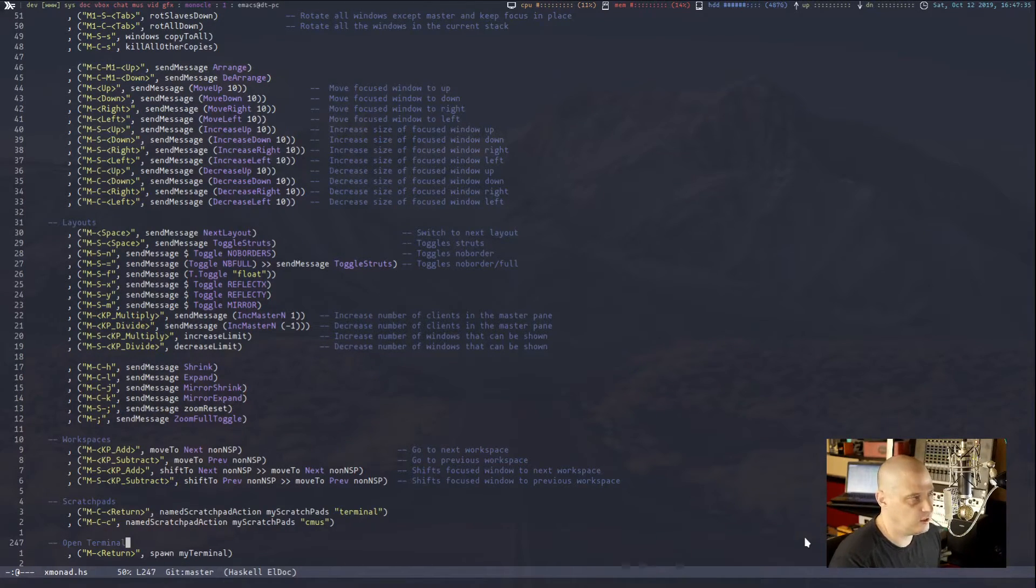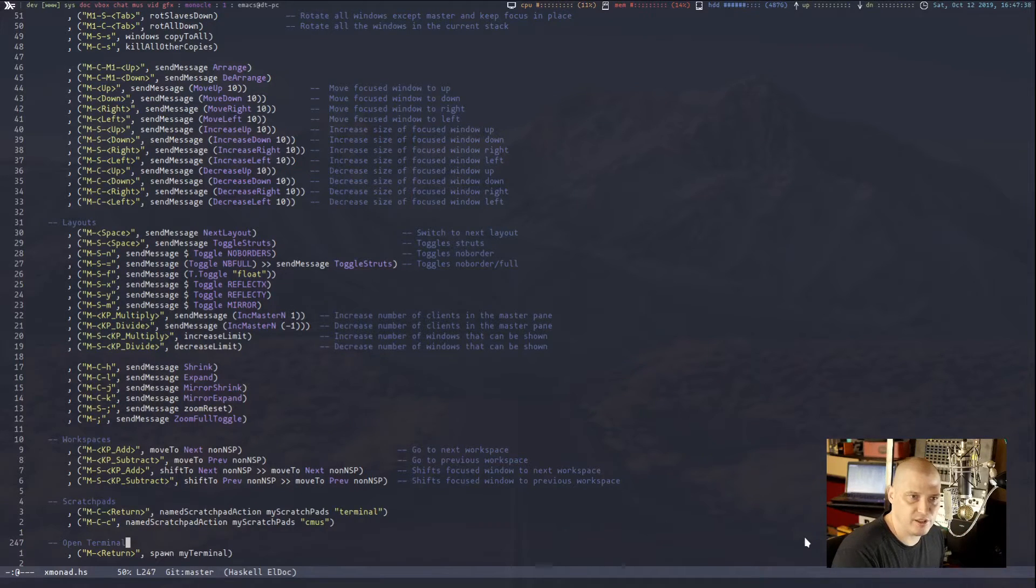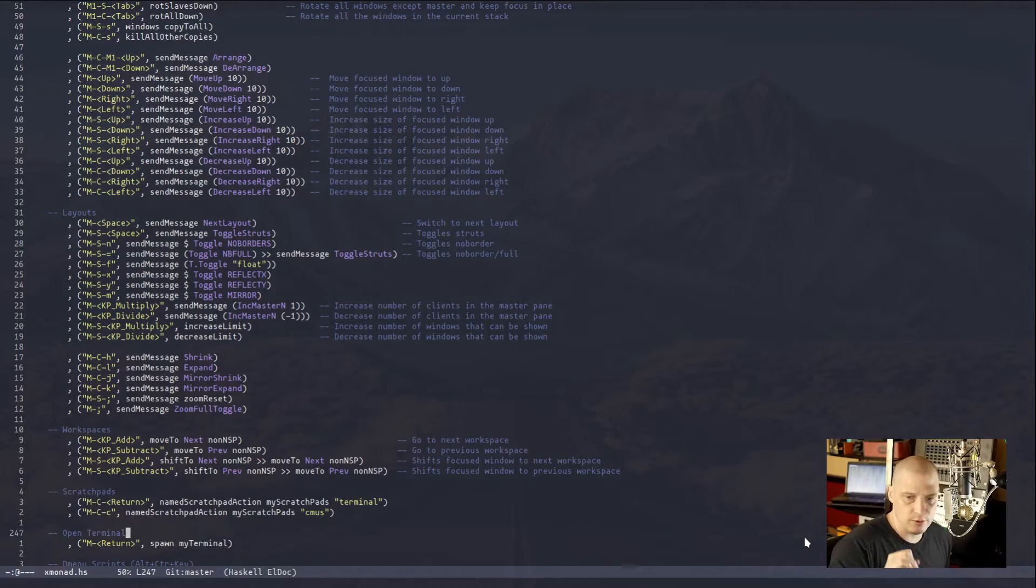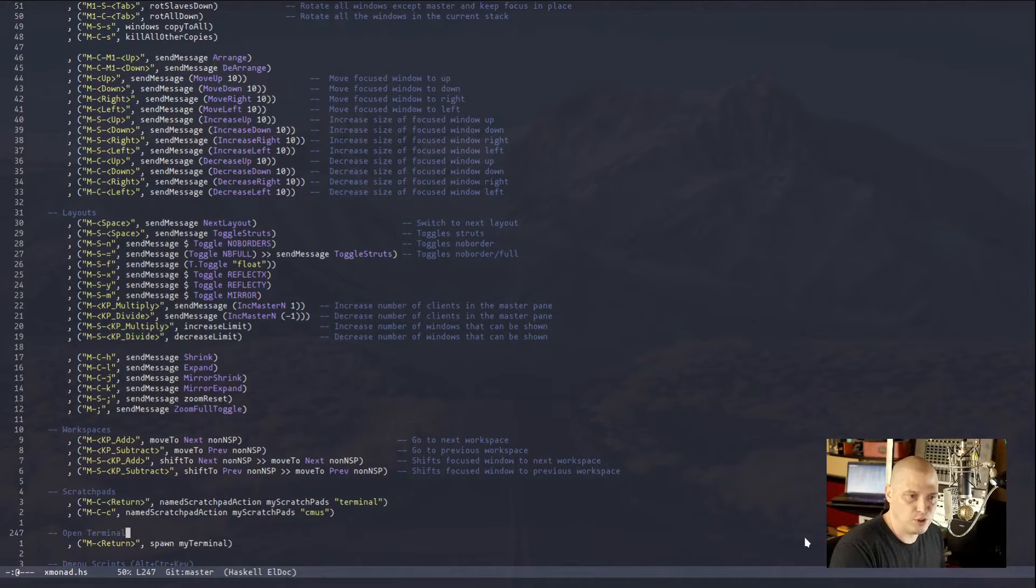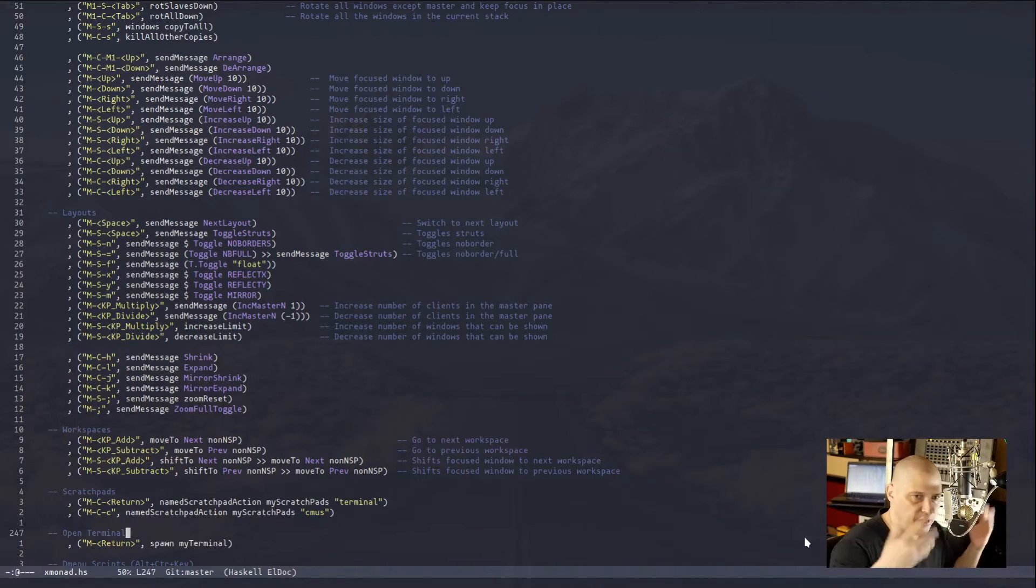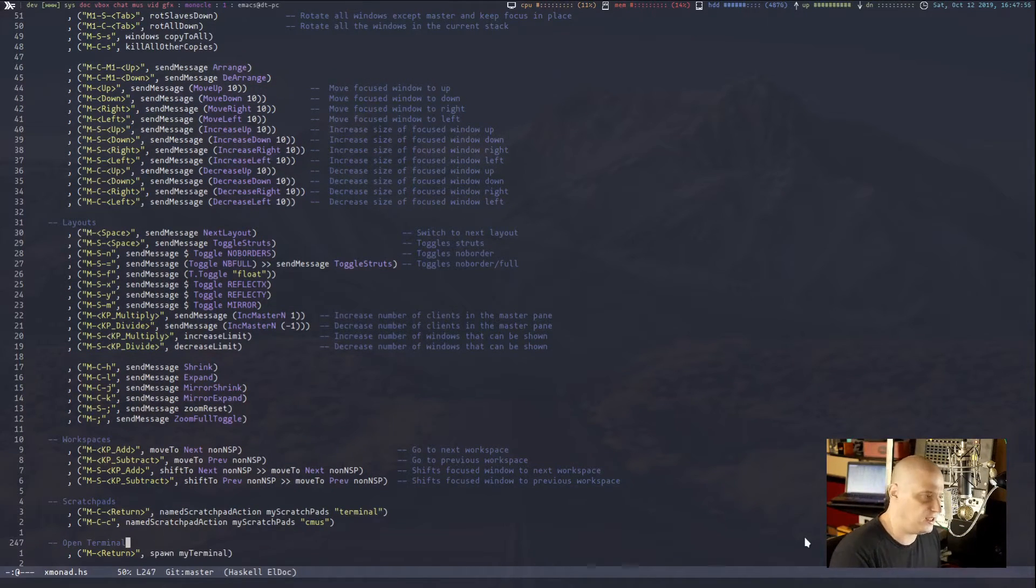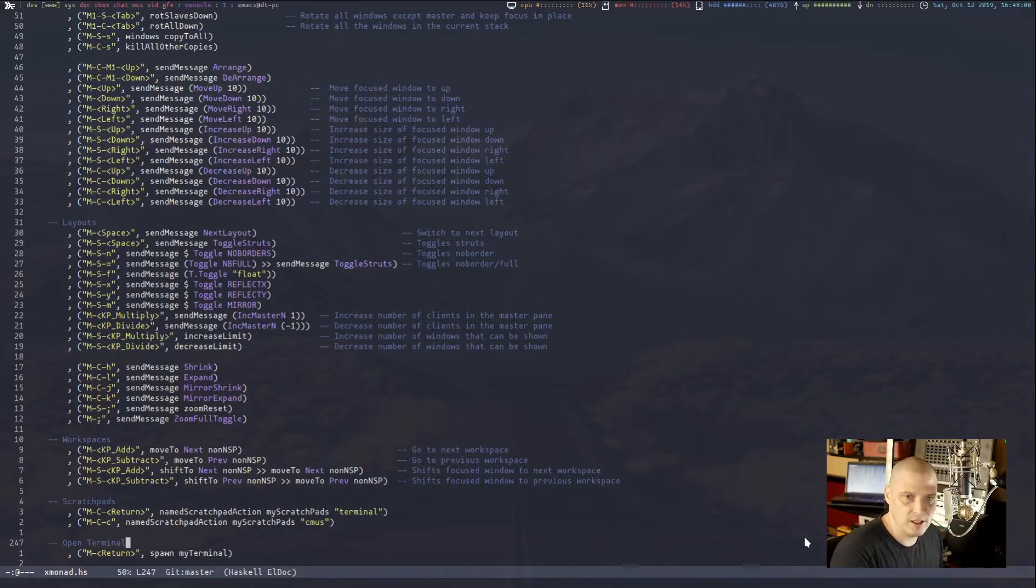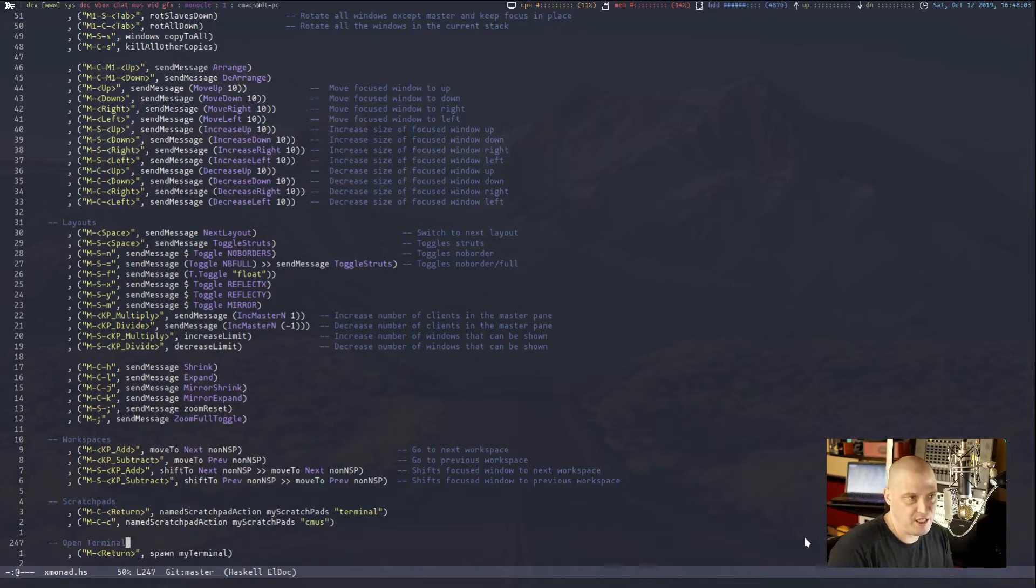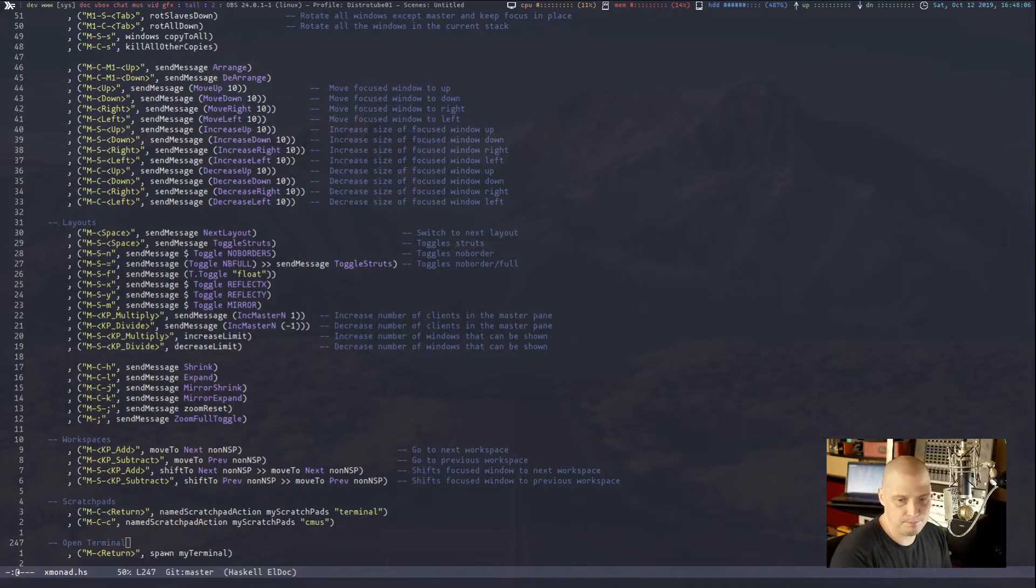Super shift space toggle struts. So super shift space. So right now I'm in monocle mode. If I hit super shift space, boom, it toggles off the struts. Toggles on and off. So it no longer respects that there's that space reserved for the panel. It overlaps the panel. Super shift space again makes it start avoiding that area again. It makes the panel visible. So that's how you get around when you need full screen video, full screen games.